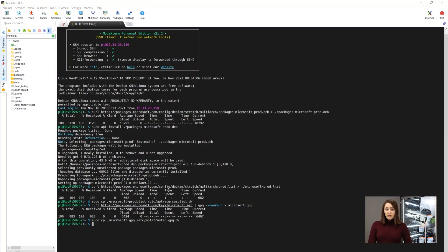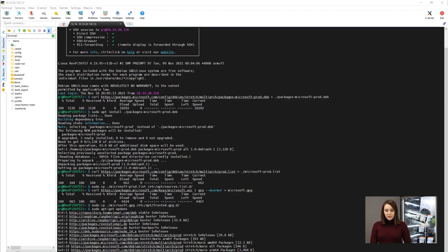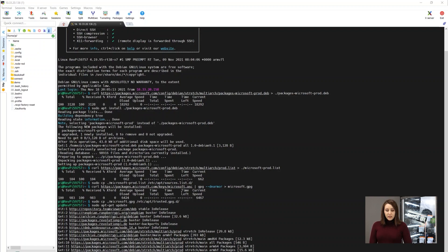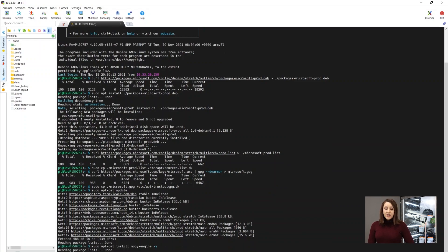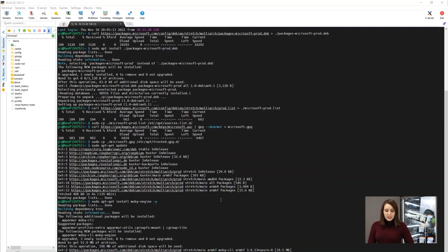Now we need to run the update using APT to get the update. Just waiting. And now we will install the Moby agent — it's a container engine like Docker — using the -y flag to automatically confirm yes, without manually typing yes.